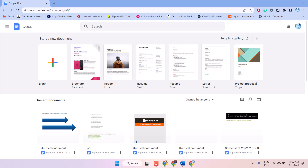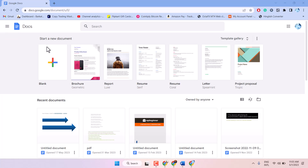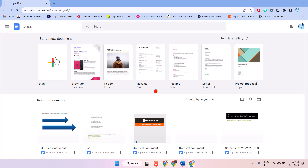Hello friends, in this video I will show you how to set 0.5 margins in Google Docs. So, open Google Docs and click any document.